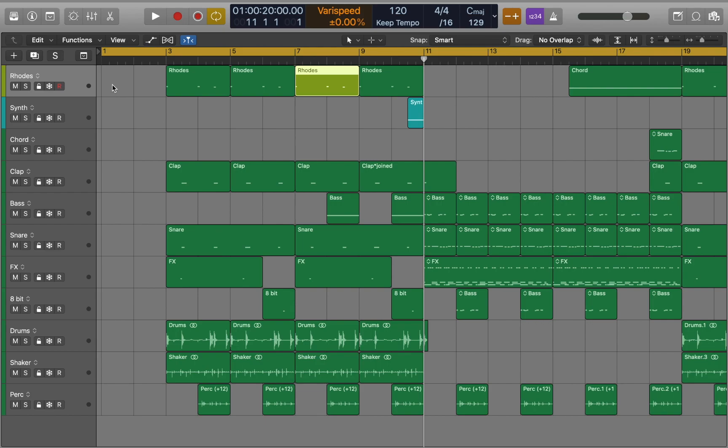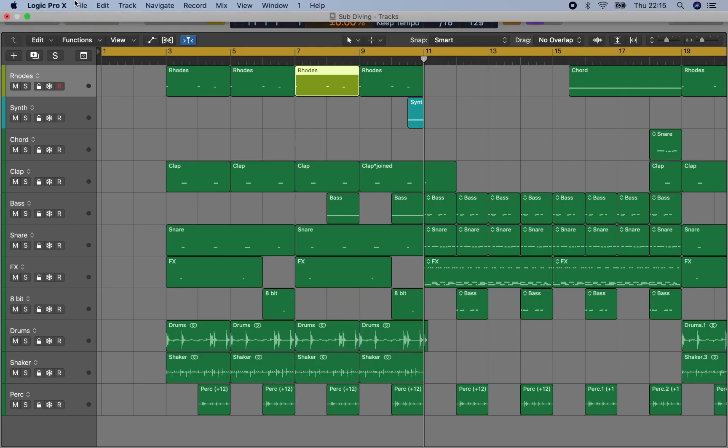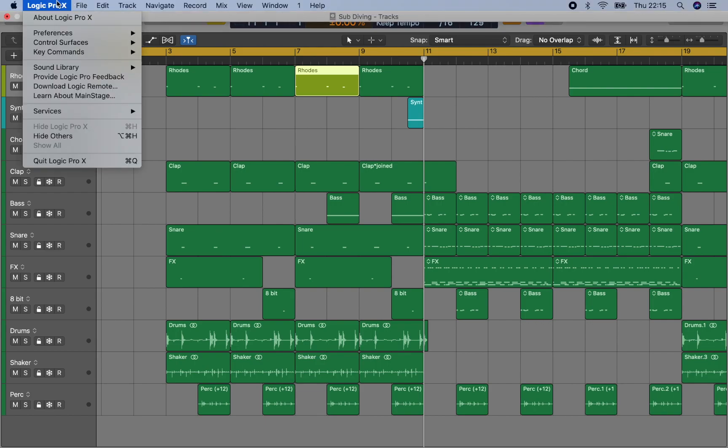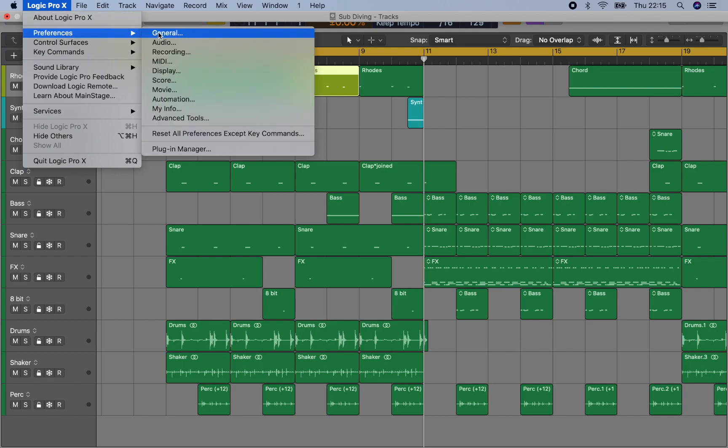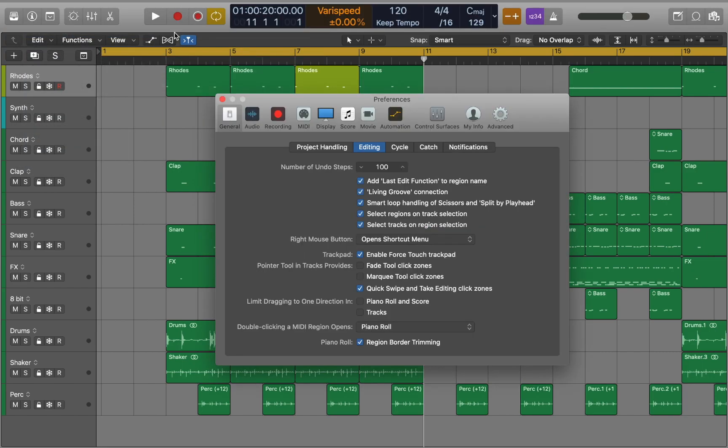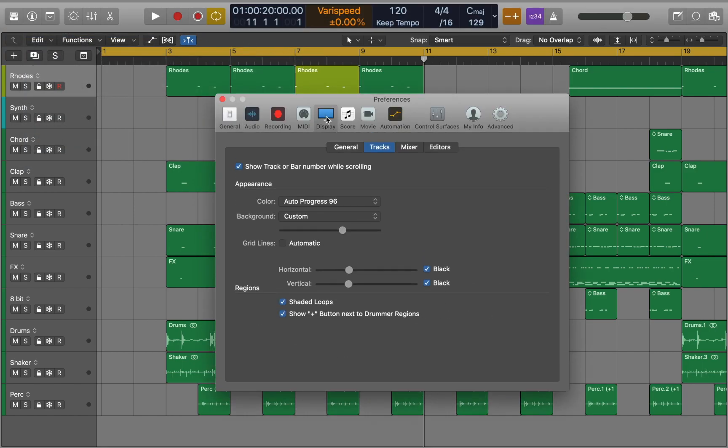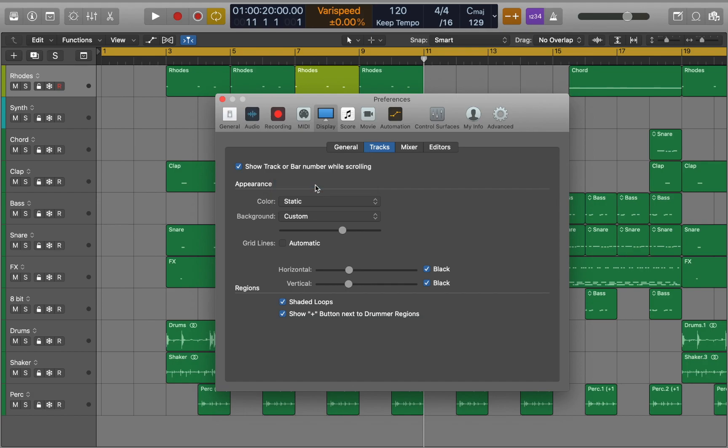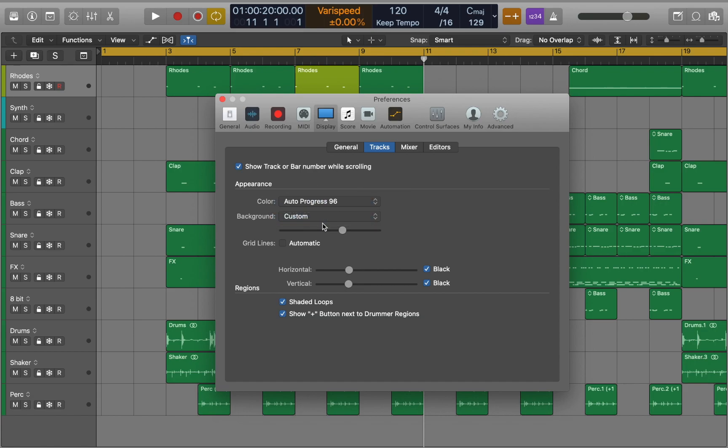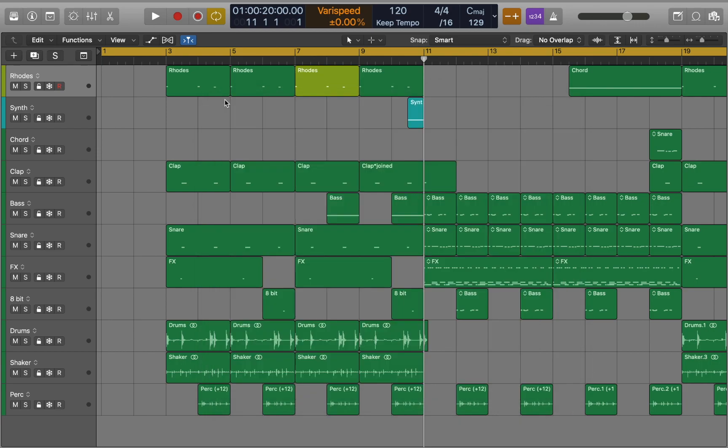This process can be done automatically every time you create a new track. Let's go to Logic Preferences to set it up. Go to Display Settings, Tracks, and here you can see color. If you set it to static Logic Pro will create tracks with the same color. If you go to Auto, Logic Pro will assign new color to each new track. Here you can customize background color as well. Let's close the window and see how it works.